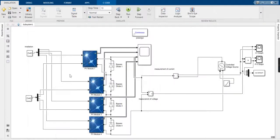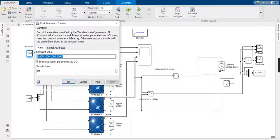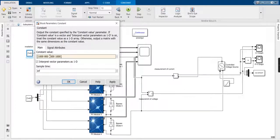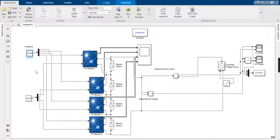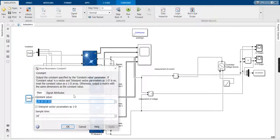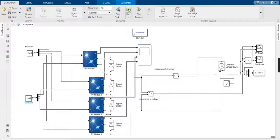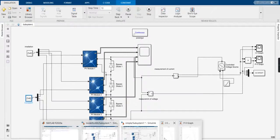Now we are going to change the value of irradiation so that the shading effect is introduced. Rather than taking 1000 radiation, at the second terminal we have used 800. There is a sudden shading effect, and after that it again becomes 800 for the fourth panel. The temperature has been kept constant at 25°C. We are going to plot the IV and PV curves again for this case.